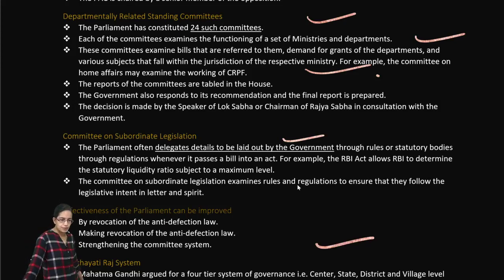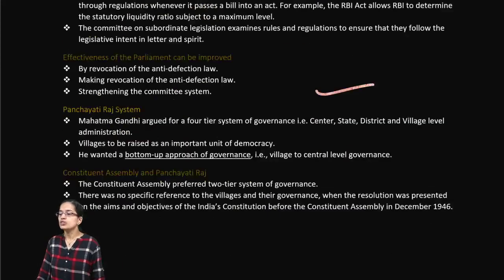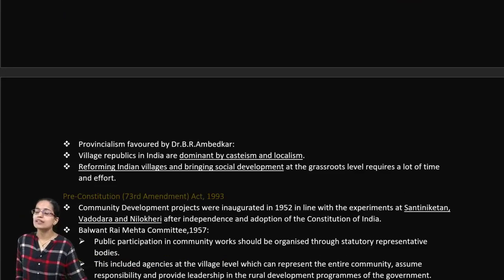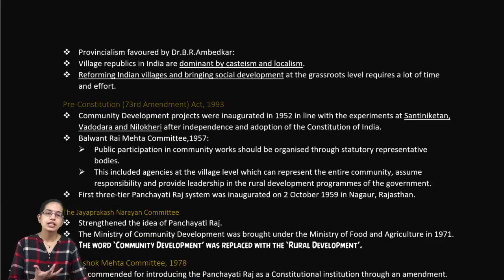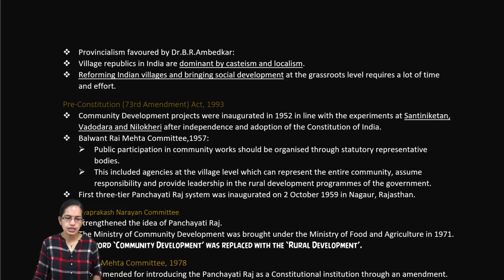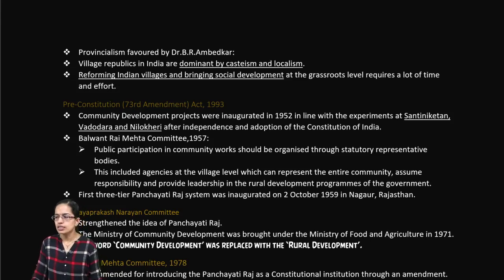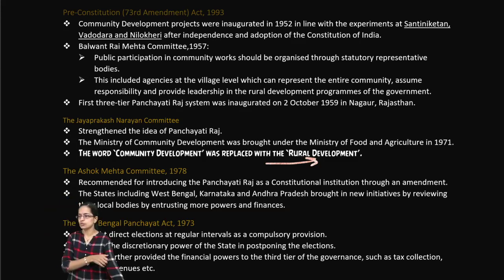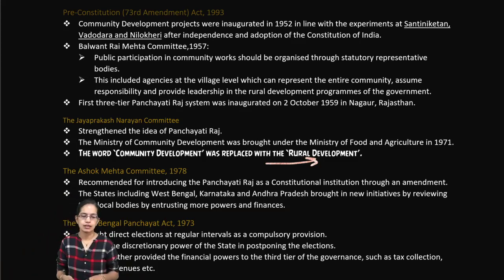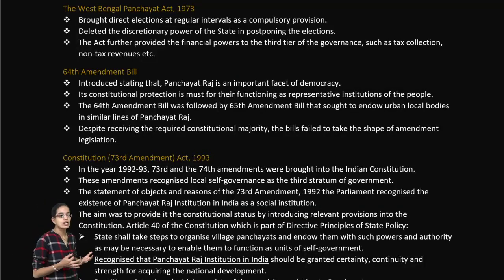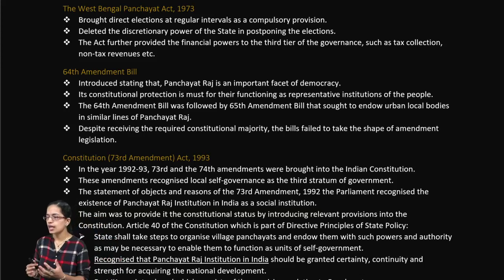The Panchayati Raj system under the 73rd Amendment is important. It introduced a three-tier system aimed at reforming Indian villages and bringing social development and social awakening. The first three-tier Panchayati Raj system in Nagore was introduced, replacing community development with rural development. Committees like the Ashok Mehta Committee, West Bengal Panchayat Committee, and JP Narayan Committee focused on grassroot-level development.